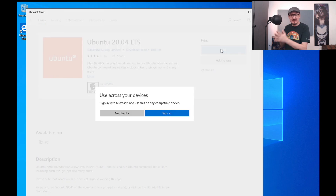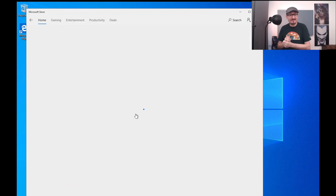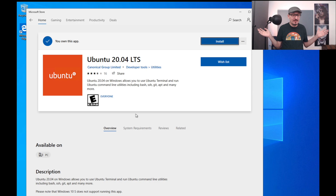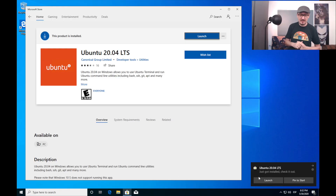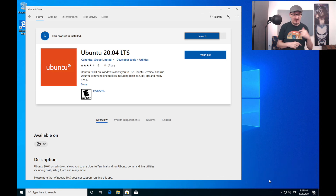I am using Ubuntu 20.04 LTS. Choose any Ubuntu you like, or use something else. Once it is installed, we need to launch it. Bear in mind that I might be going faster than you — I might fast-forward; I don't want you to wait. But once the installation is finished, launch it.